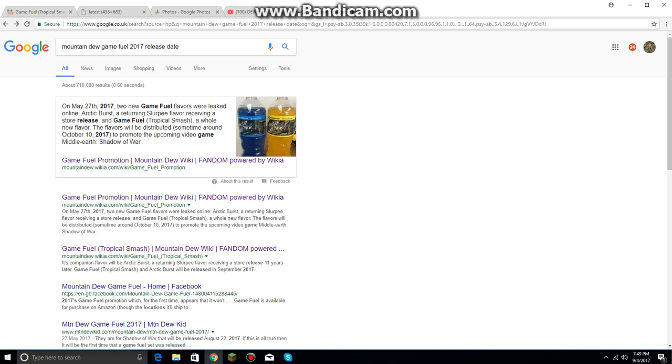I'm pretty sure it could be around October 10th. I mean, who knows for sure, but I'm pretty confident because every new Mountain Dew Game Fuel flavor comes around October. So yeah, around October, guys.